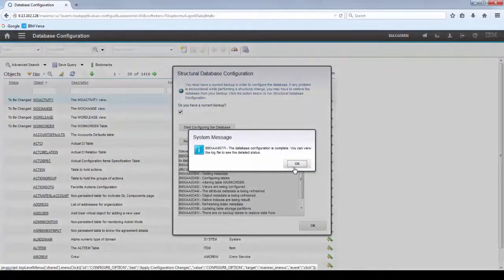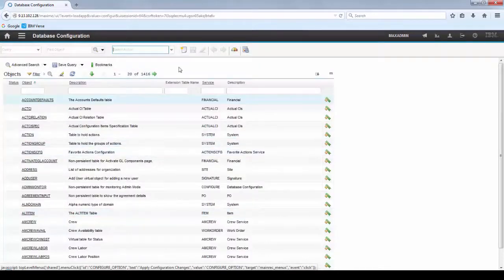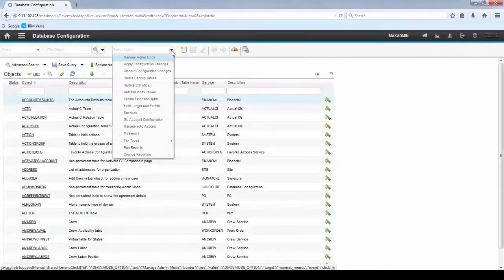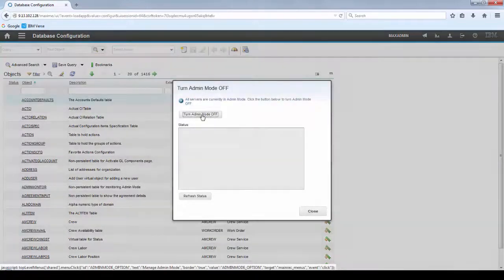Now that the configuration is complete, let's turn the admin mode off so the Cron tasks and automation scripts will run again.